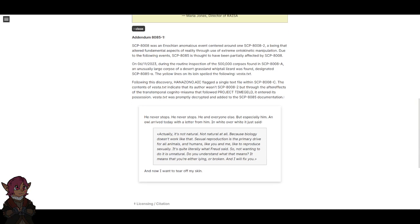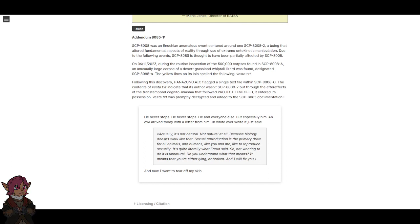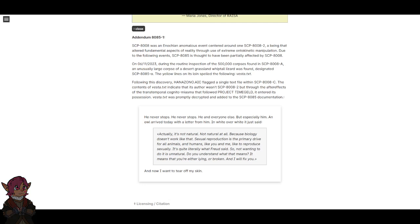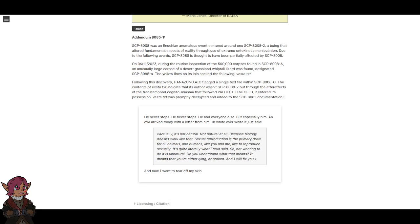Following this discovery, Hanazono.AIC flagged a single text file within SCP-8008-C. The contents of VESTA.TEXT indicate that its author wasn't SCP-8008-2, but through the after-effects of the transtemporal cognitohazard that followed Project TIMEGELD, it entered its possession. VESTA.TEXT was promptly decrypted and added to the SCP-8085 documentation.